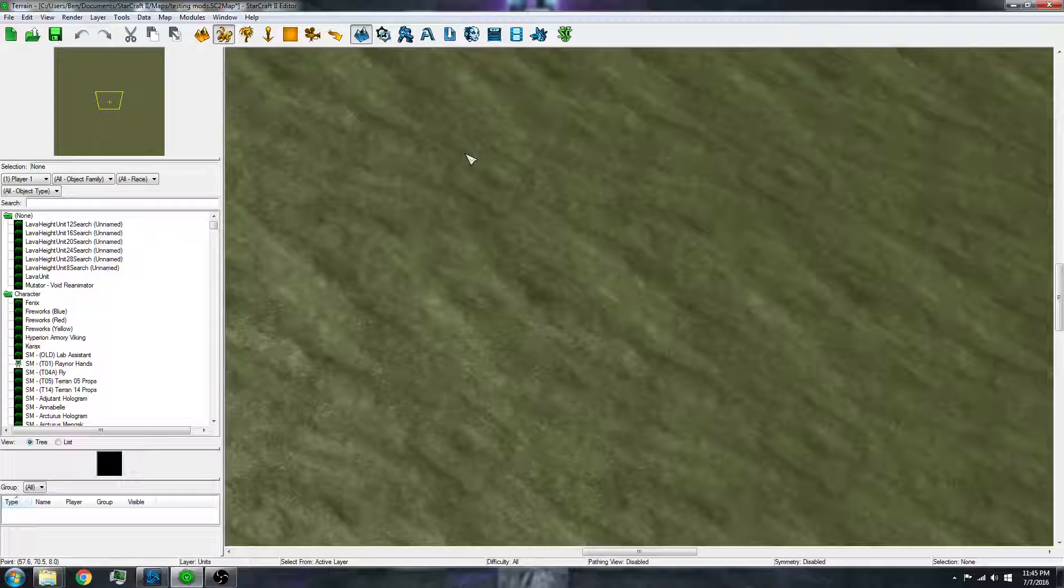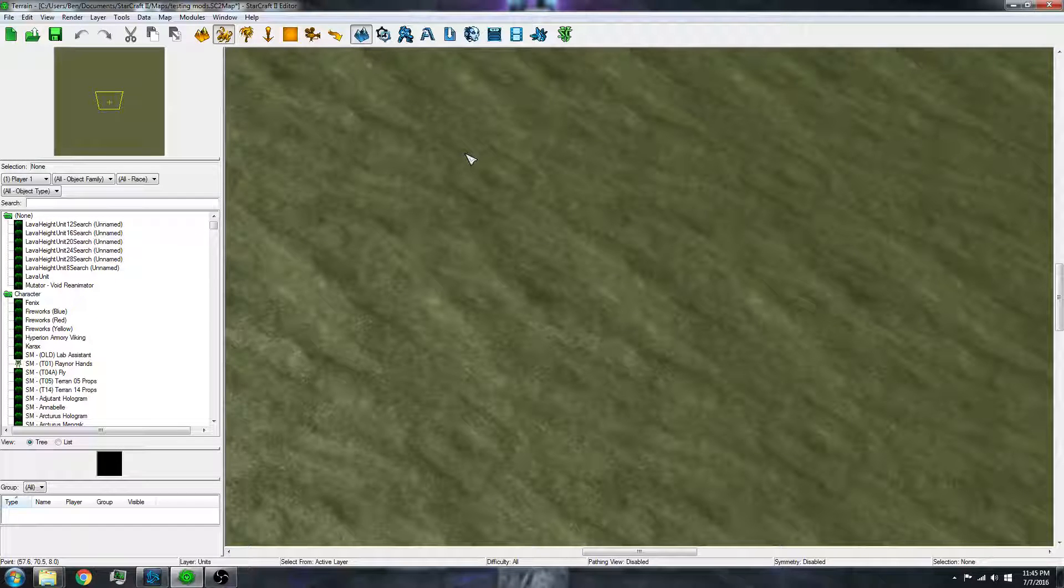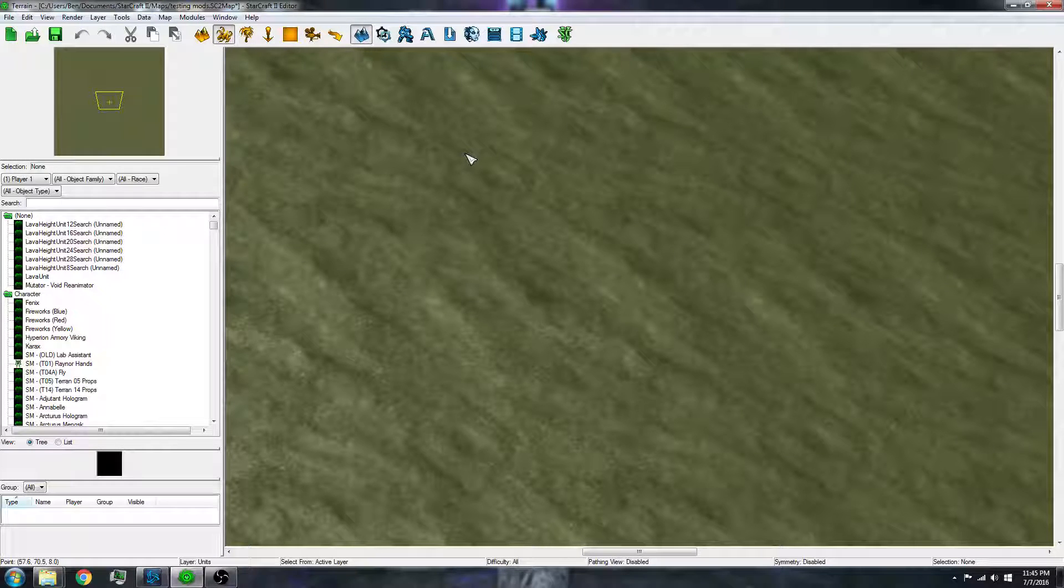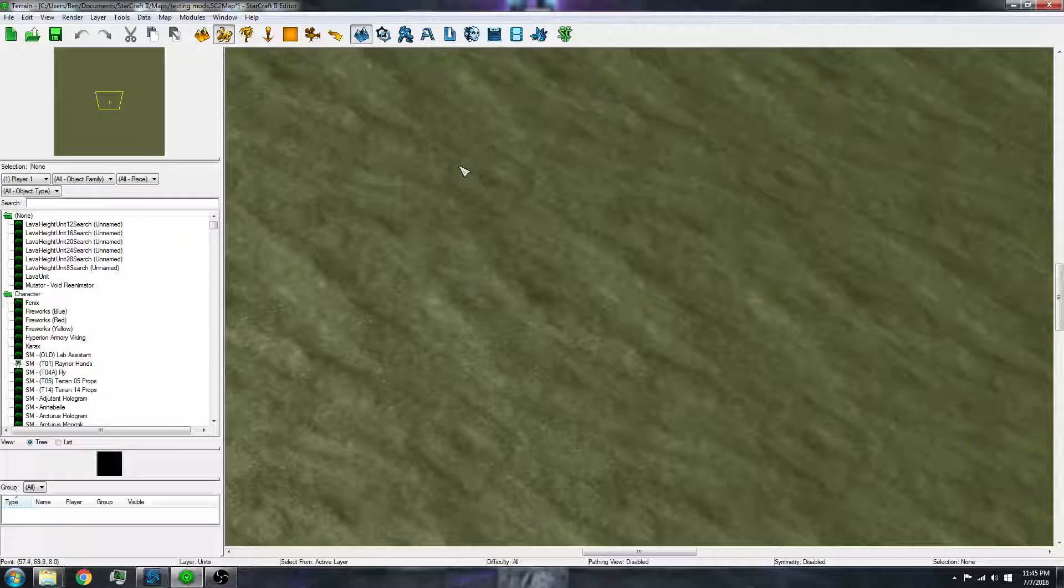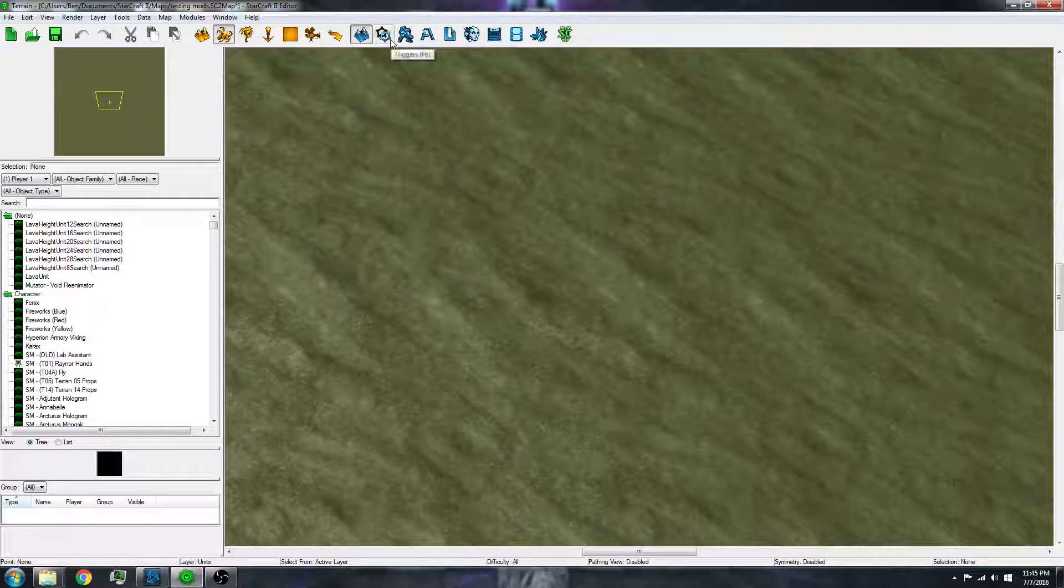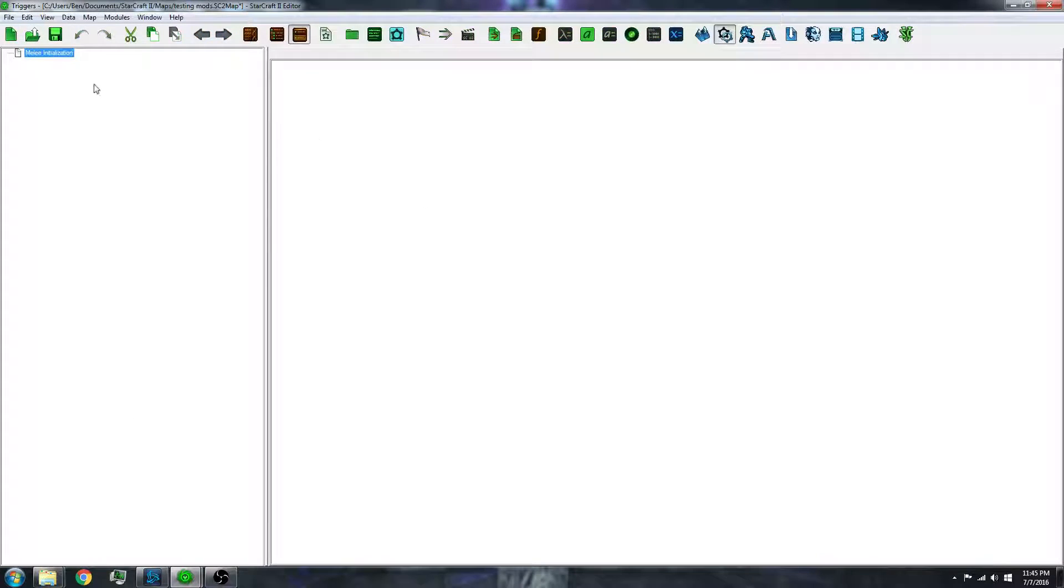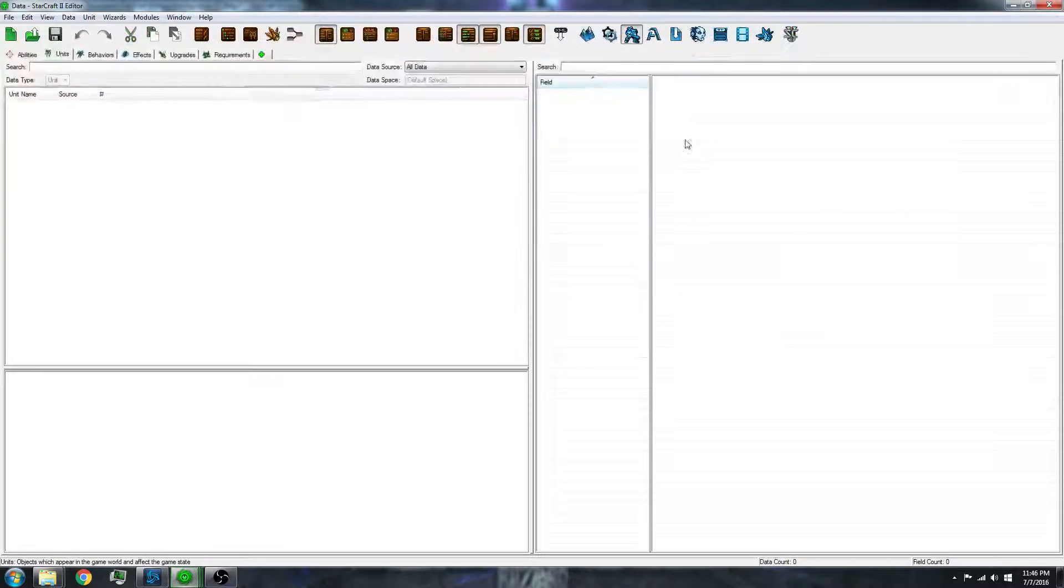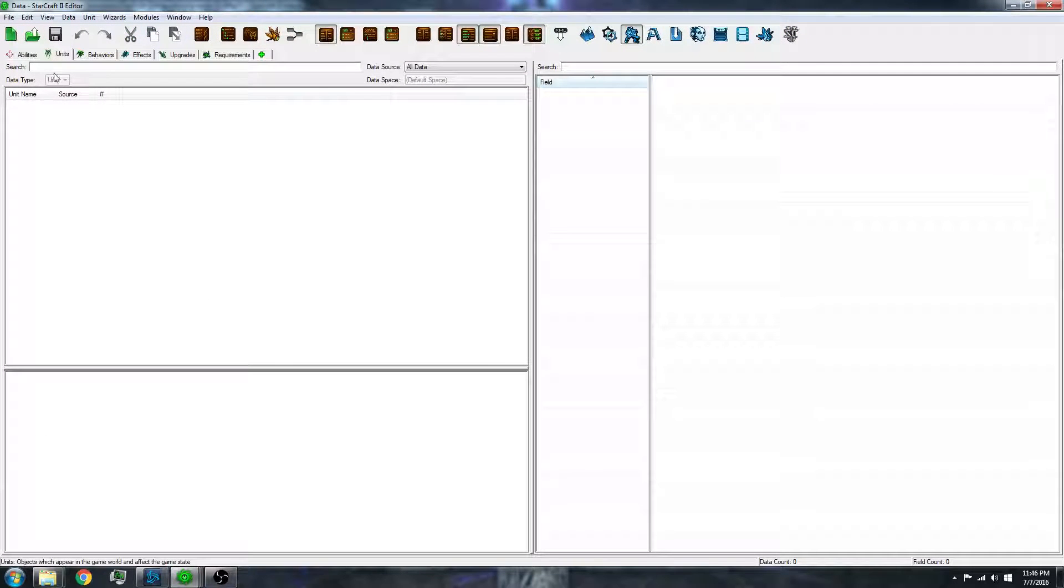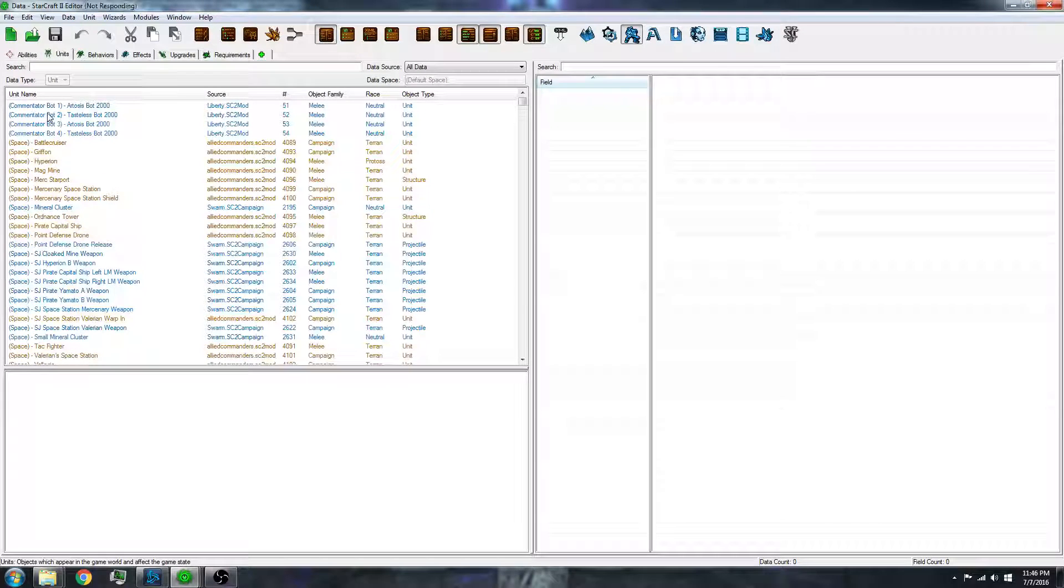Now mods are not to be mistaken with Starcraft 2 arcade maps. Mods only have the triggers, which are the programming part of a map, and the data part, which is the unit information and models part.